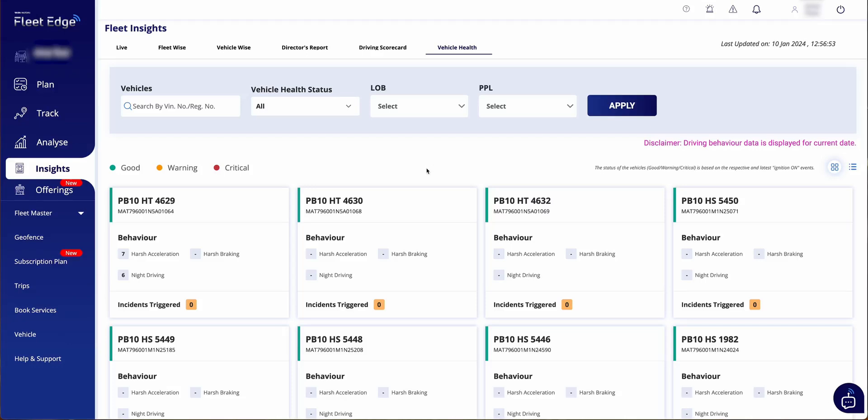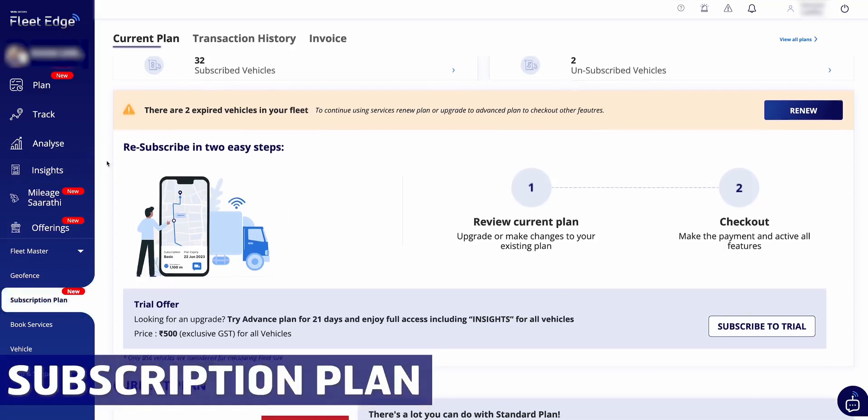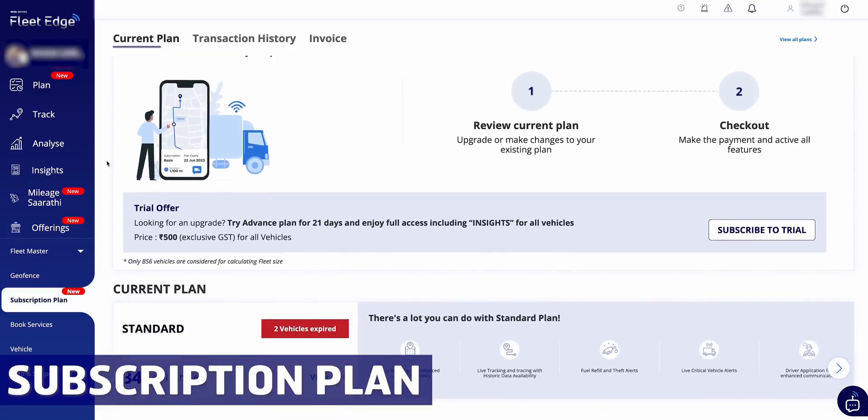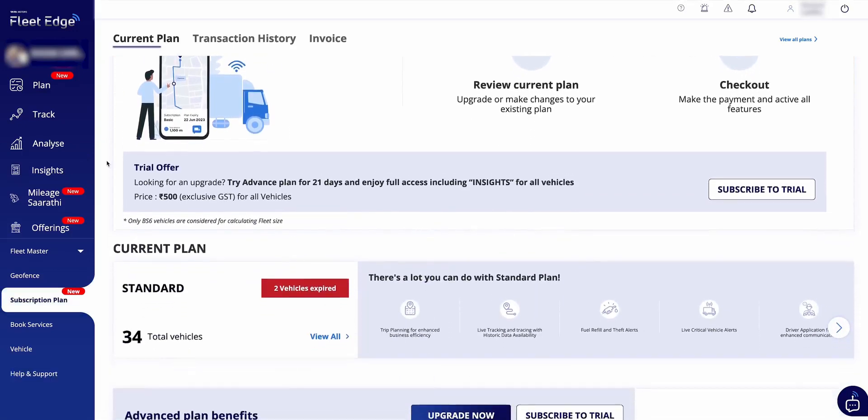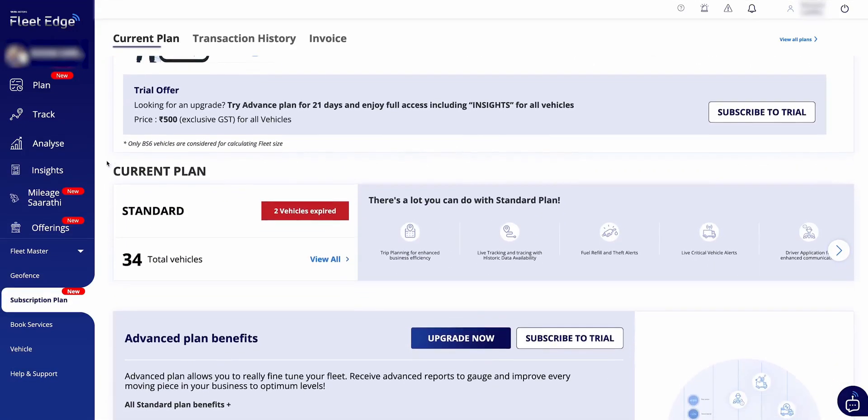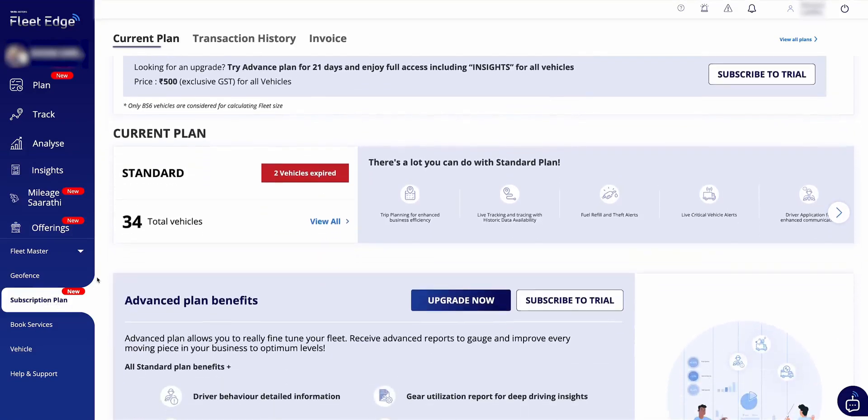For your information, Insights section is part of our advanced plan. As you're aware that back in April 2023, Fleet Edge was monetized and was divided into two plans: standard and advance. While standard plan covers plan, track, analyze sections, with advanced plan you also get Insights section over and above the standard plan.